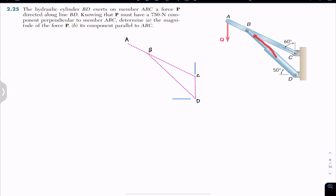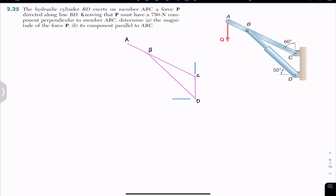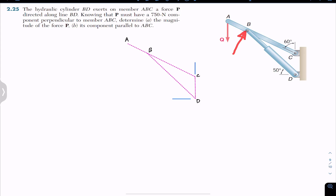Force P is acting at point B and we are given the magnitude of the perpendicular component of P to member ABC, which is equal to 750 newtons. We are required to determine the magnitude of force P and its component parallel to ABC. The BD member is applying this force on the ABC member.